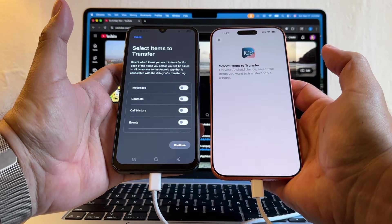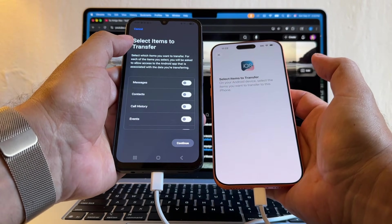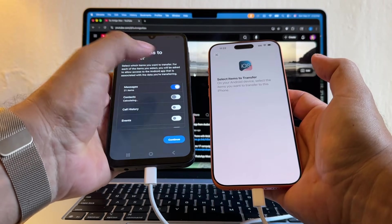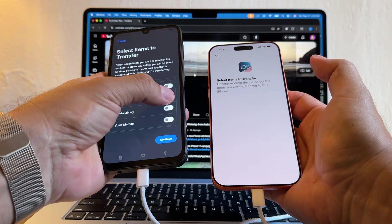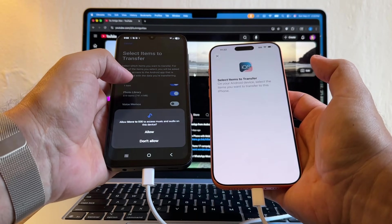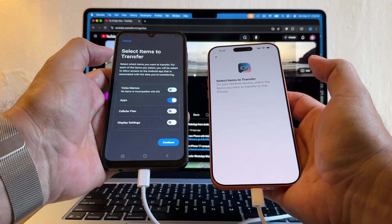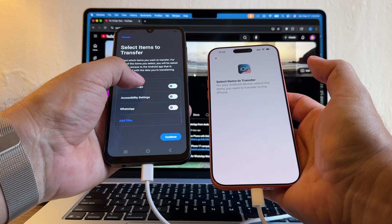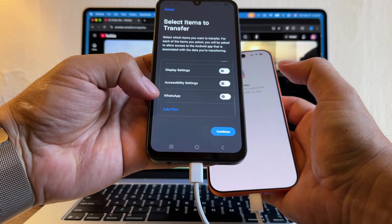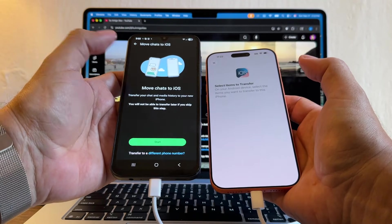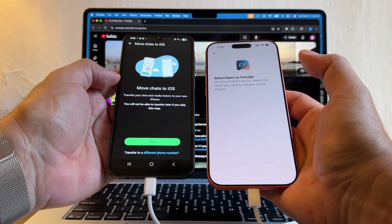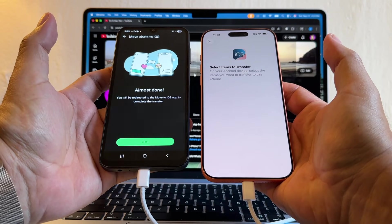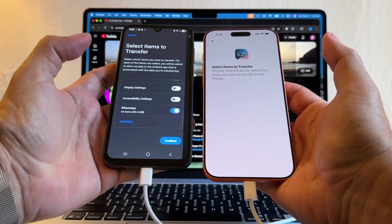The devices are connecting. Now it's asking me what do I want to transfer. I'm going to transfer messages, contacts, call history, Google account, photo library, voice memos. I'm going to click Apps, cellular plan—I'm not going to transfer. Display settings—not. WhatsApp—here you go, guys, look at this. WhatsApp, and here it says Move chats to iOS. I'm going to click Start.